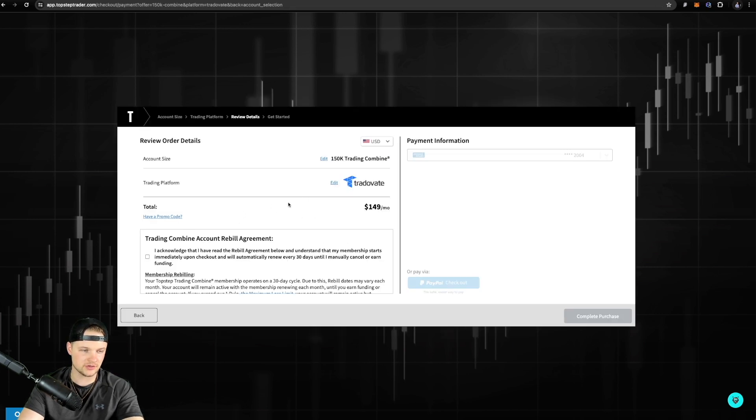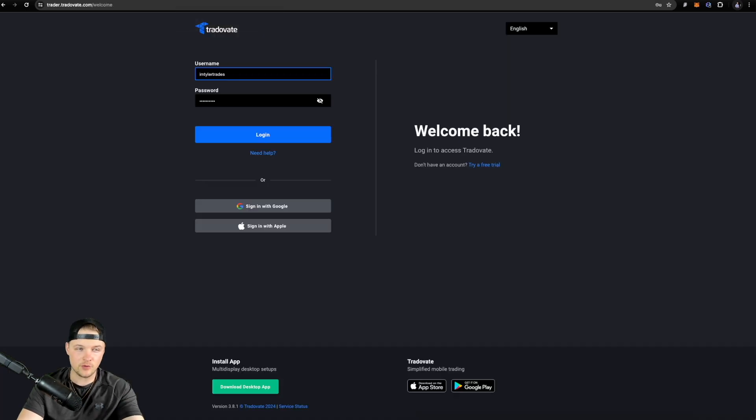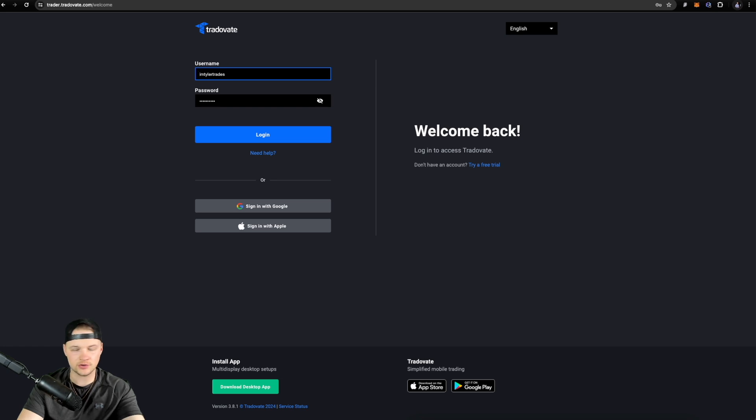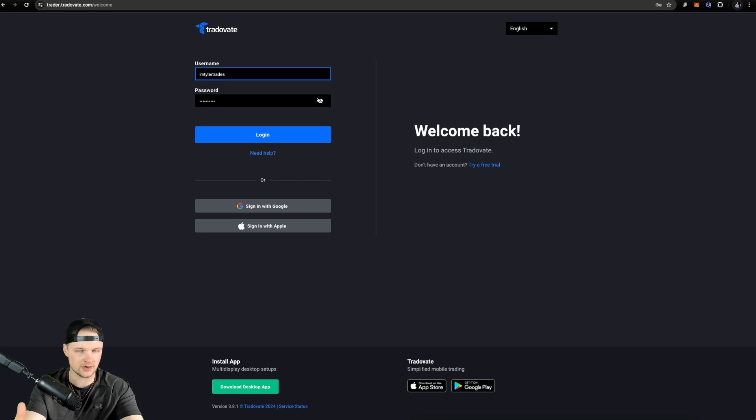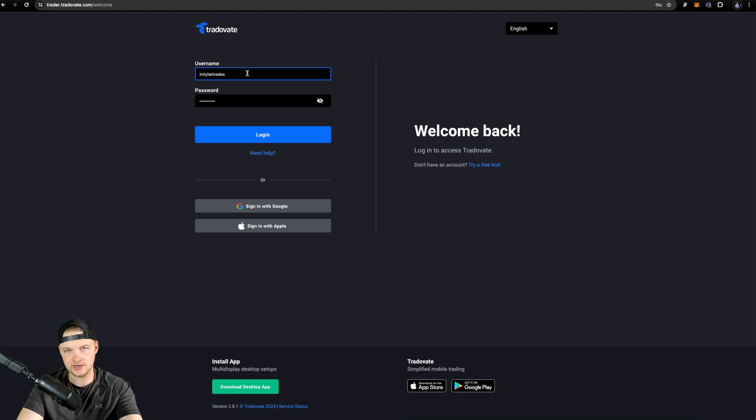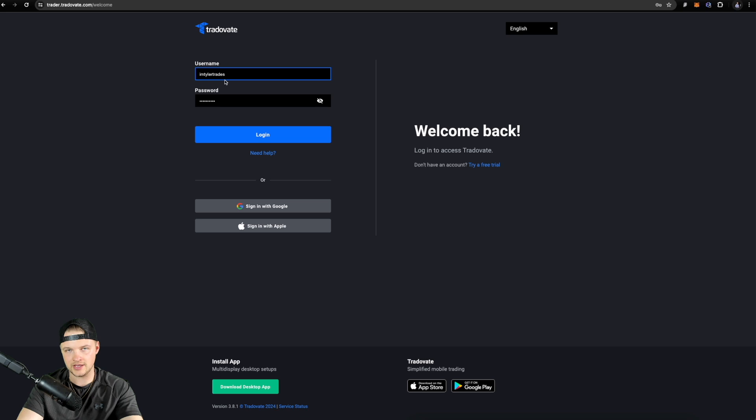Once you click Next, you're just gonna have to agree to the terms and conditions and then go ahead and just complete the purchase and you're gonna be good to go. Now, from this point forward, you're gonna get emailed your credentials. The credentials are gonna be whatever you chose for actually signing up for TopStep. So the credentials are not going to change, but whatever those credentials are that you made when you signed up for TopStep is just gonna be the same exact credentials that you're gonna use for logging in to your TradeVate account.